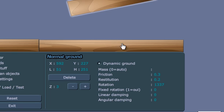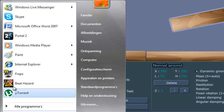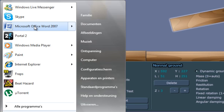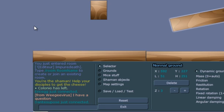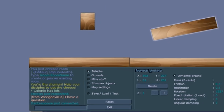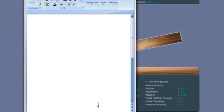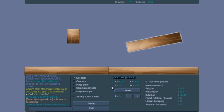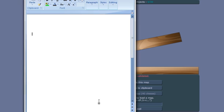Now you can open Word or any other text program. Now you go to save, load test, and you copy map to clipboard, then you go back to your Word document and just paste it in.